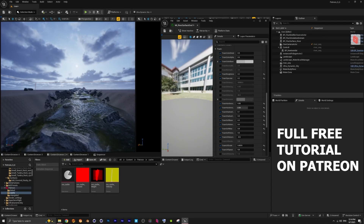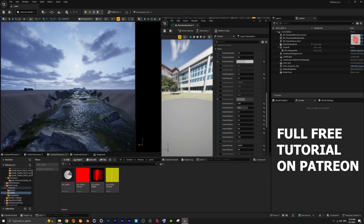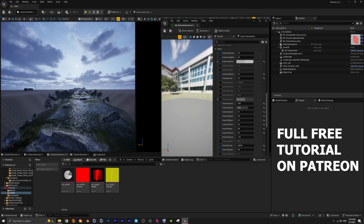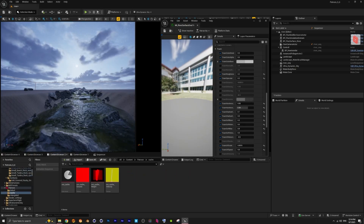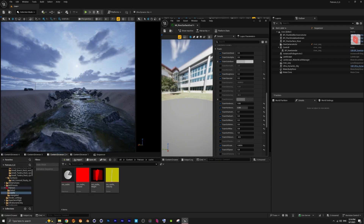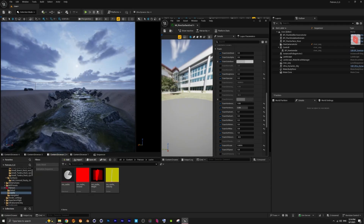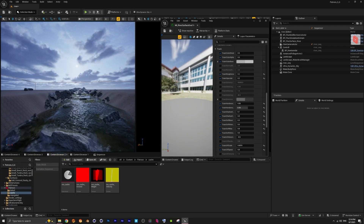Hey guys, so today we're building something different — it's a river setup. We're using the Flood Flux plugin since the standard Unreal river can't achieve those pretty good results.